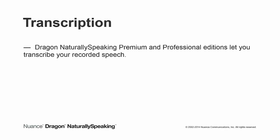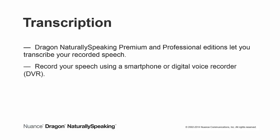Dragon NaturallySpeaking Premium and Professional Editions let you transcribe your recorded speech. You can record your speech using a smartphone or digital voice recorder.